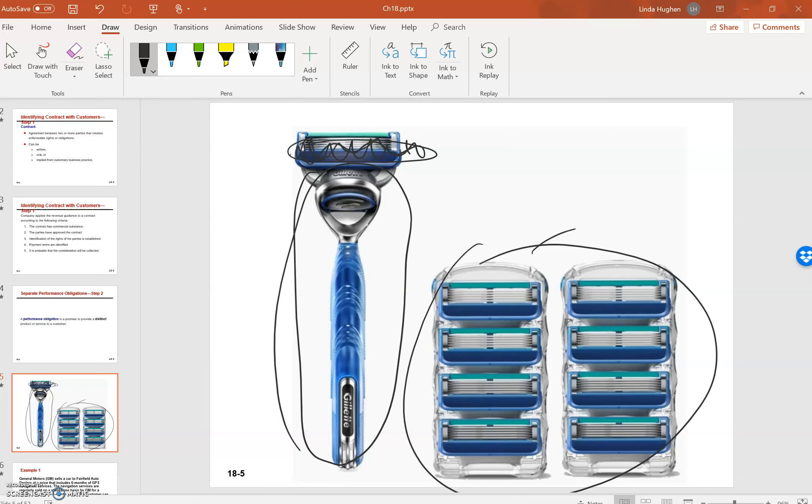Gillette is back ordered on these blades. So you have this stick, but you do not have the blades yet.